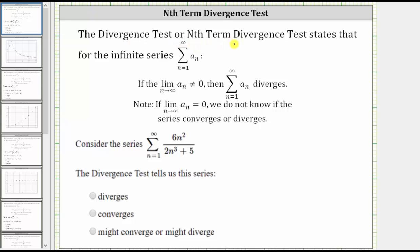The divergence test, or the nth term divergence test, states that for the infinite series — the sum from n equals one to infinity of a sub n — if the limit as n approaches infinity of a sub n doesn't equal zero, then the series diverges. It's important to note that if the limit does equal zero, we do not know if the series converges or diverges. The divergence test can never be used to show convergence.